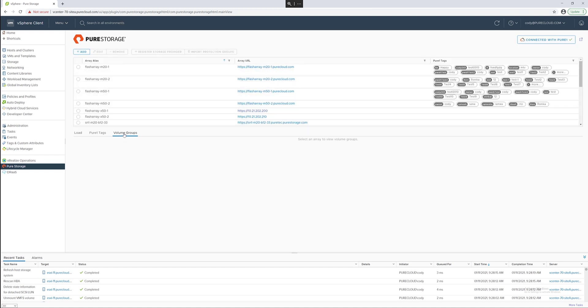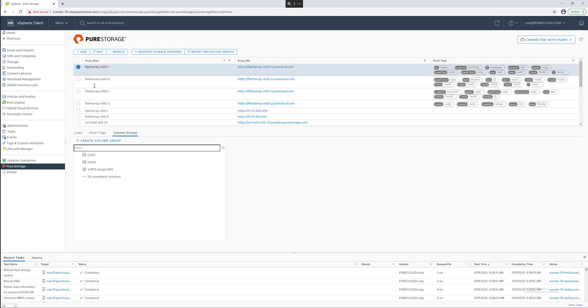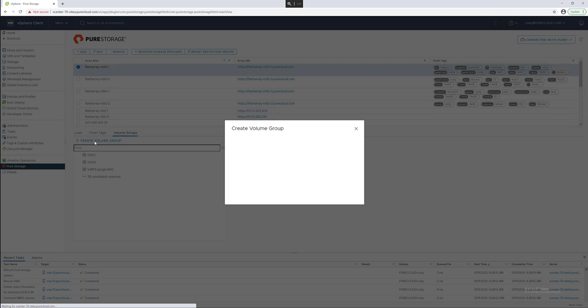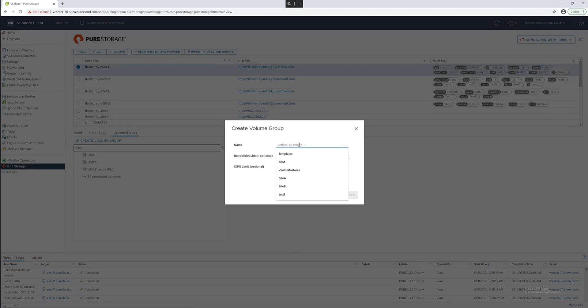Under the home screen of the vSphere plugin you can control and configure volume groups. By clicking on the flash array that owns that data store we can create a new volume group. Give it a friendly name and optionally you can also give this entire volume group QoS limits.